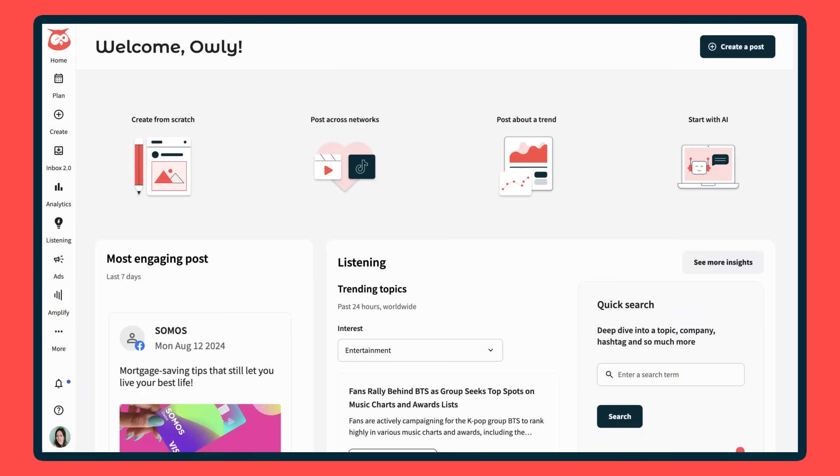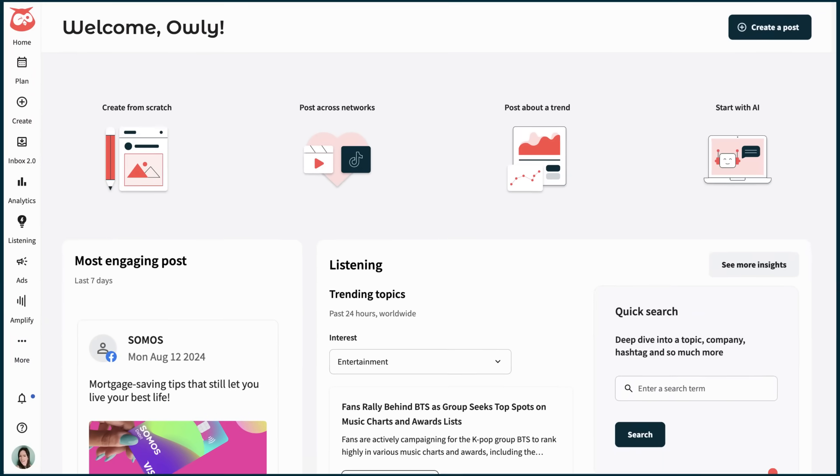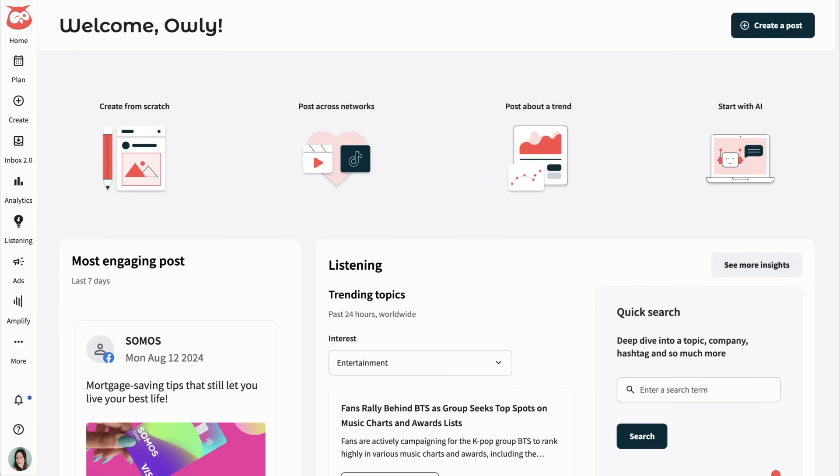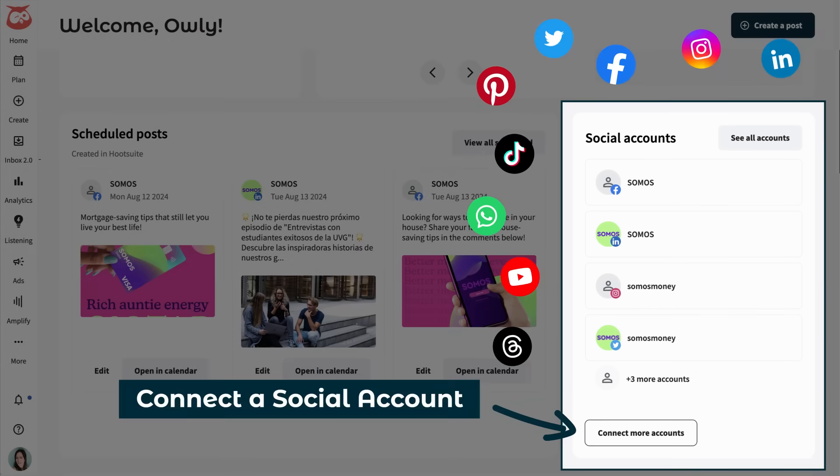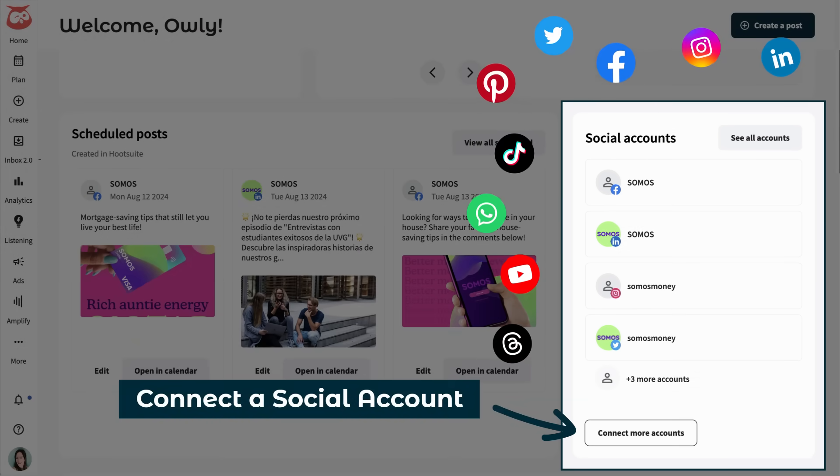If you haven't already, you're going to need to connect some networks to use Hootsuite's features. And you can easily do that from the homepage at any time.